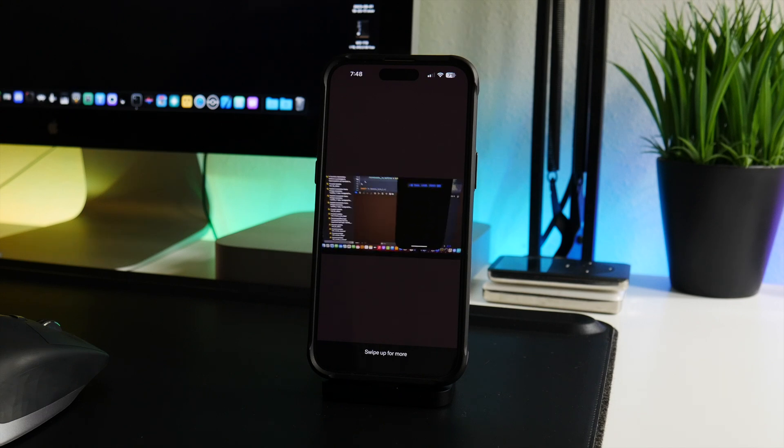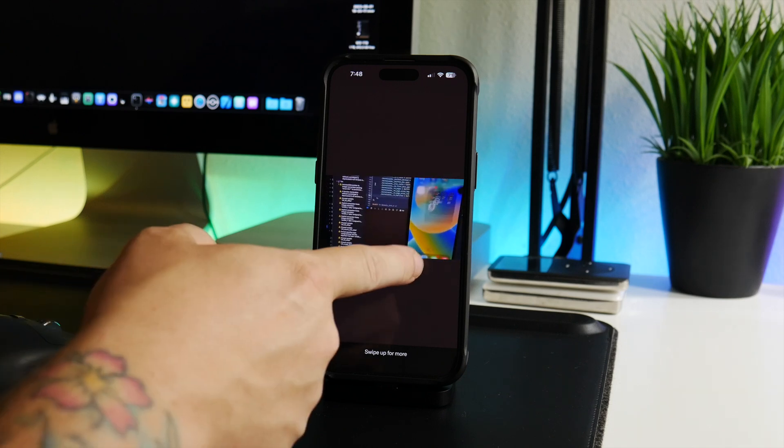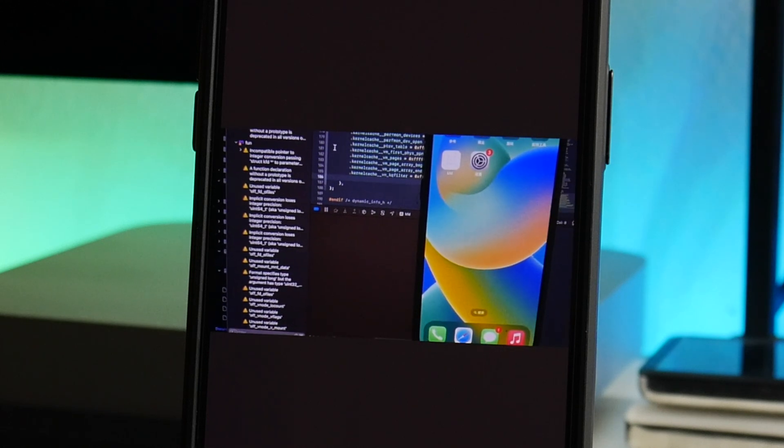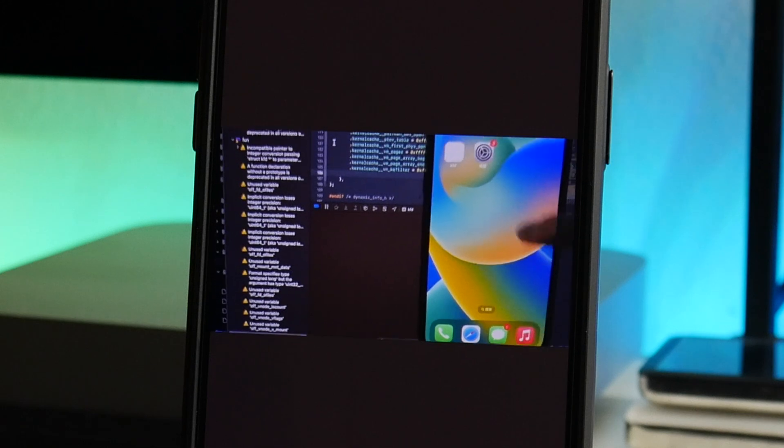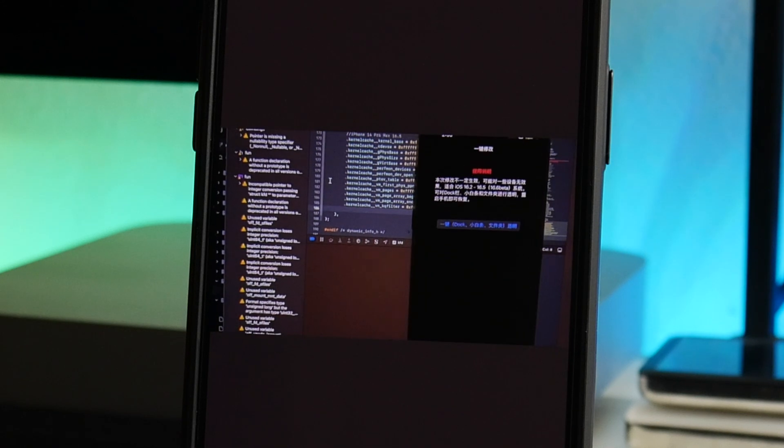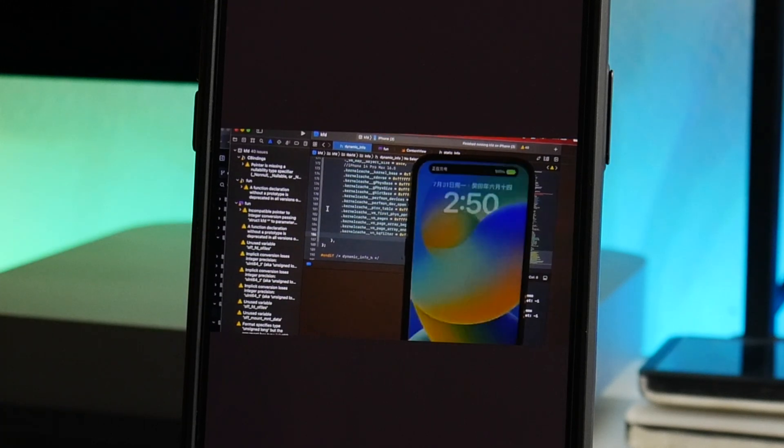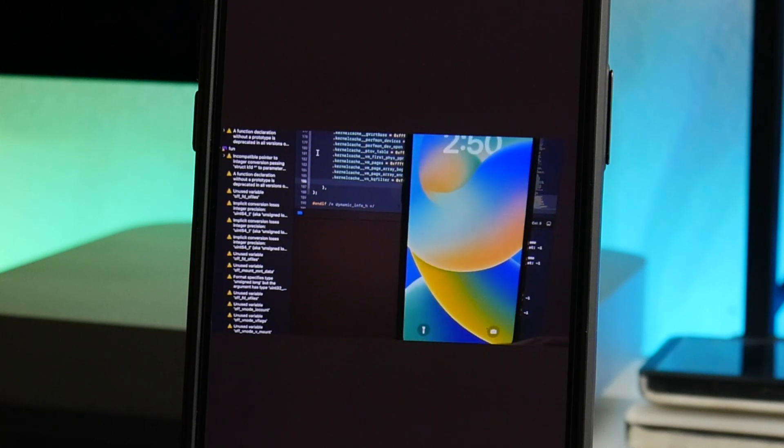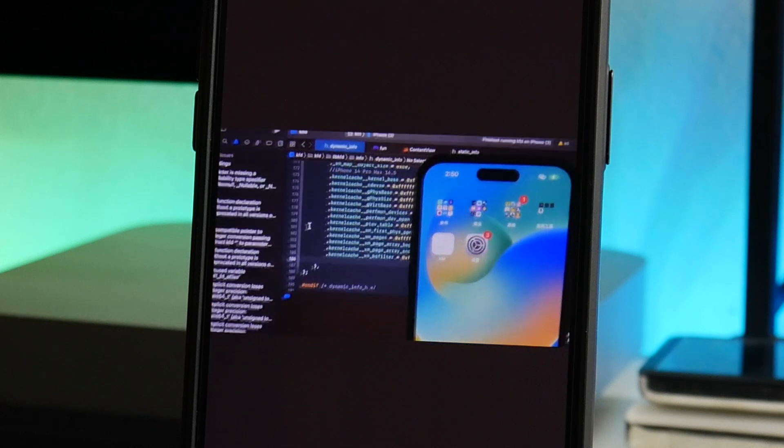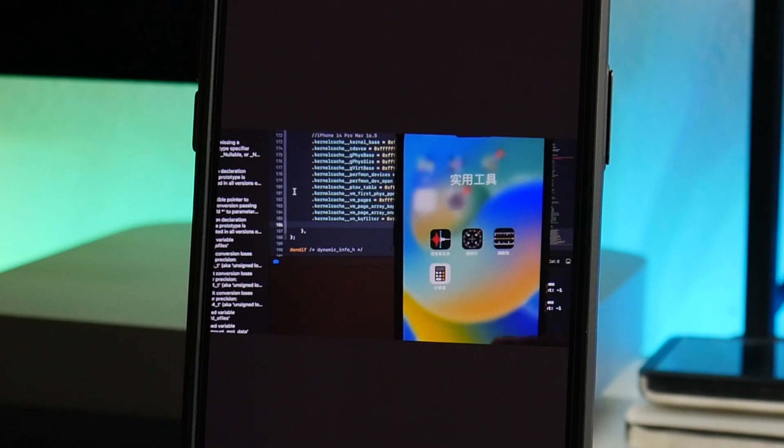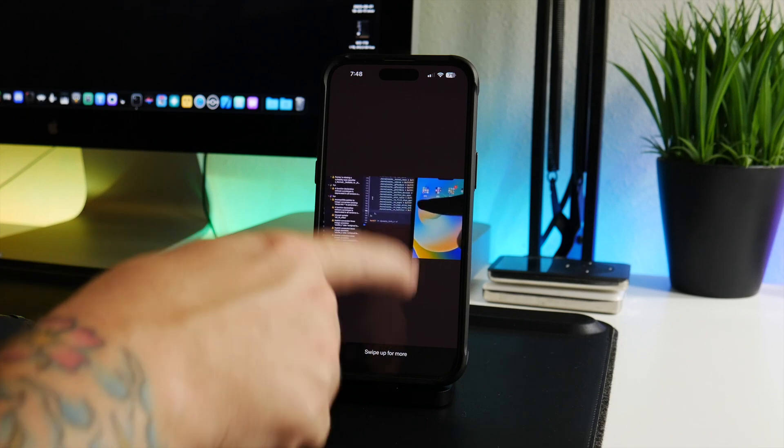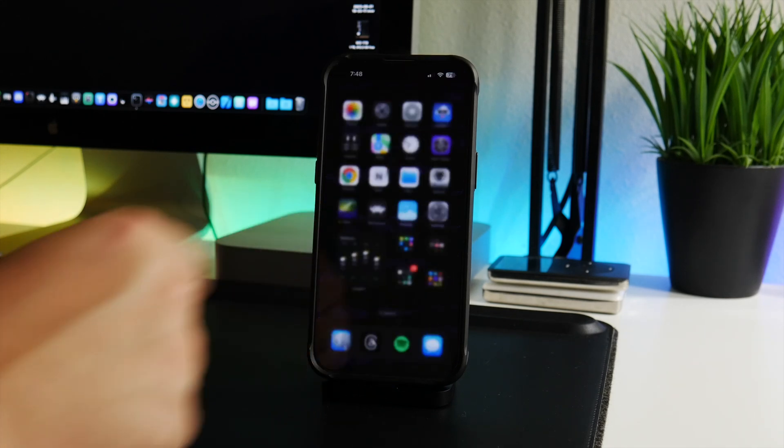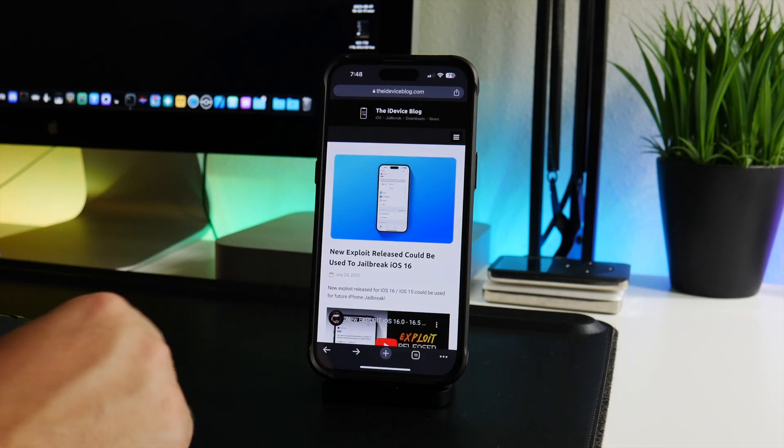Further down here we have a video of KFD removing folder backgrounds and also the dock background. So using this exploit to customize that. As you can see, there is the folder backgrounds - they are there, and then they are going to use the KFD exploit to pretty much remove those backgrounds with just the click of a button within the application. This is a great video kind of demonstrating how this tweaking is going to work. You will have to sideload an application in order to use these tweaks. So as you can see, there are no folder backgrounds anymore - the KFD exploit has removed them. And there is no dock background as well.